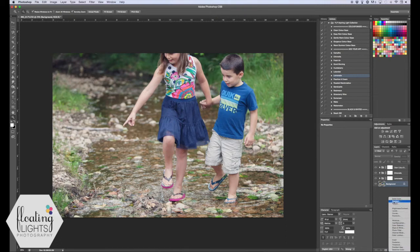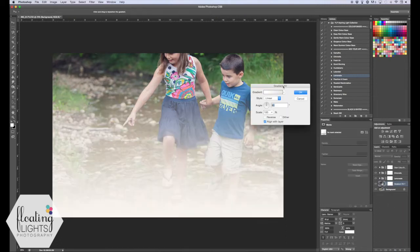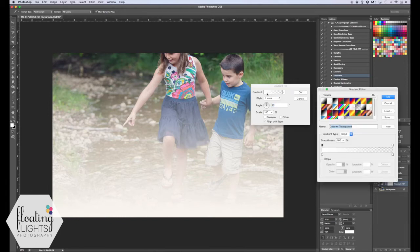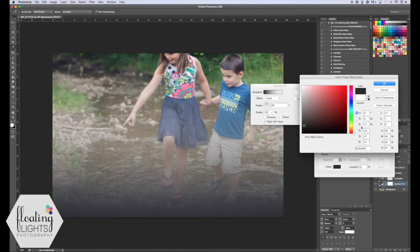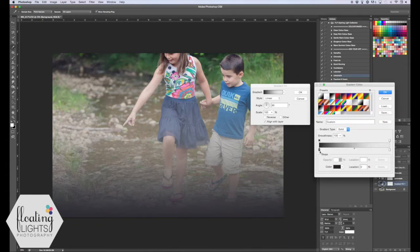We're going to select the gradient adjustment layer, which will bring up the gradient fill box. The default is white and we're going to change that. Click on the little gradient box here and it will bring up the gradient editor. We want to change the color from white to black — it can be a dark brown or any dark color you'd like. Select OK, and now it's going from black to white, which is perfect. Hit OK on the gradient editor.